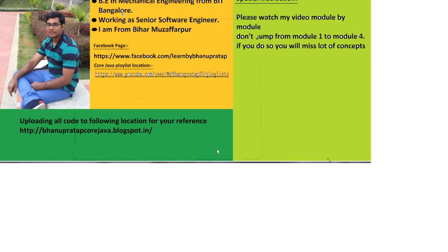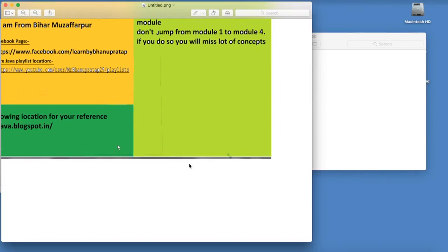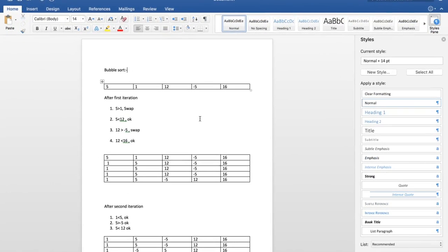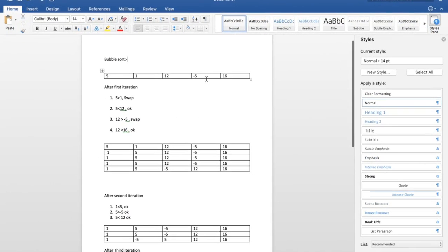To understand bubble sort, we need to analyze the problem first. I have a diagram to show you how to approach it. Assume this is your array: 5, 1, 12, -5, and 16. This is your array right now — 5, 1, 12, -5, 16 is not a sorted array. We need to sort it. So how will we do that? We need to analyze the array and understand how we can sort it.